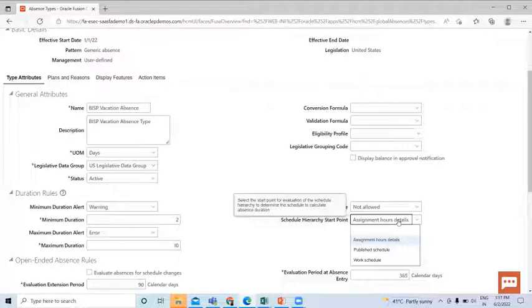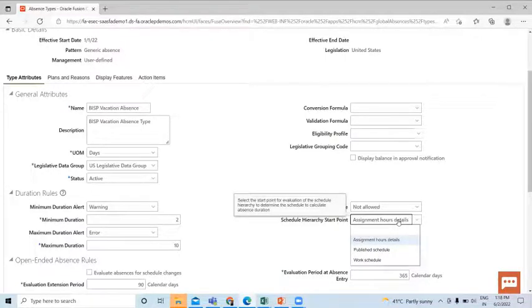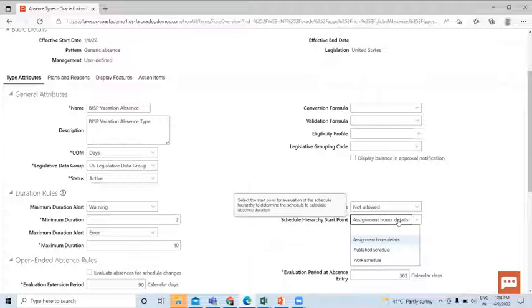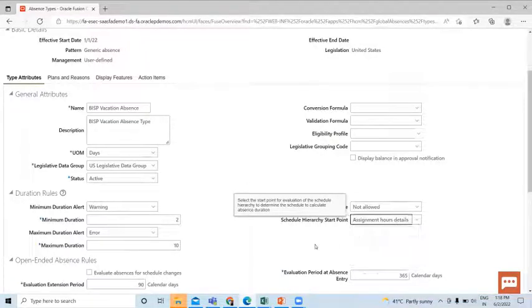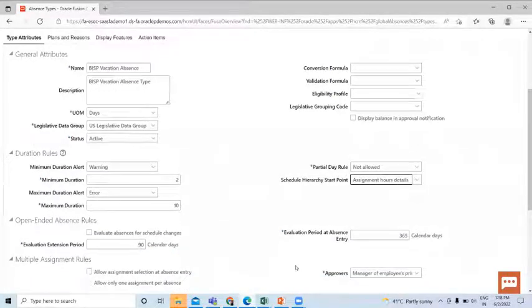Absence uses the schedule to determine the duration only if the absence type unit of measure is hours or days and there is no conversion formula defined. The schedule is not used for other units of measure. So I set this as Assignment Hours Detail. Let's move on to the Open-Ended Absence Rule. I set this as Allow.